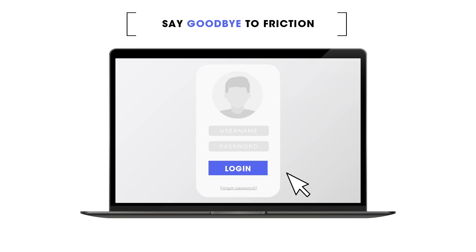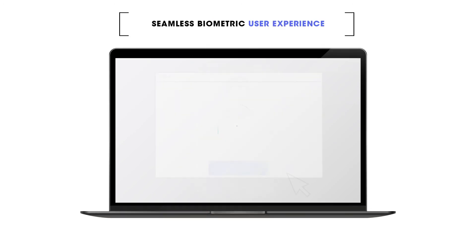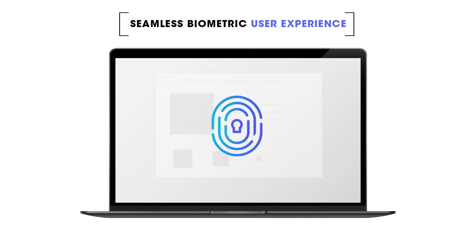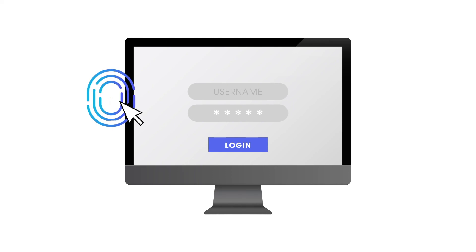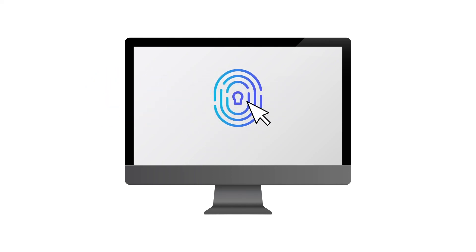Say goodbye to friction and hello to a seamless biometric user experience. Enterprise-friendly, painless to integrate, and easy to configure.